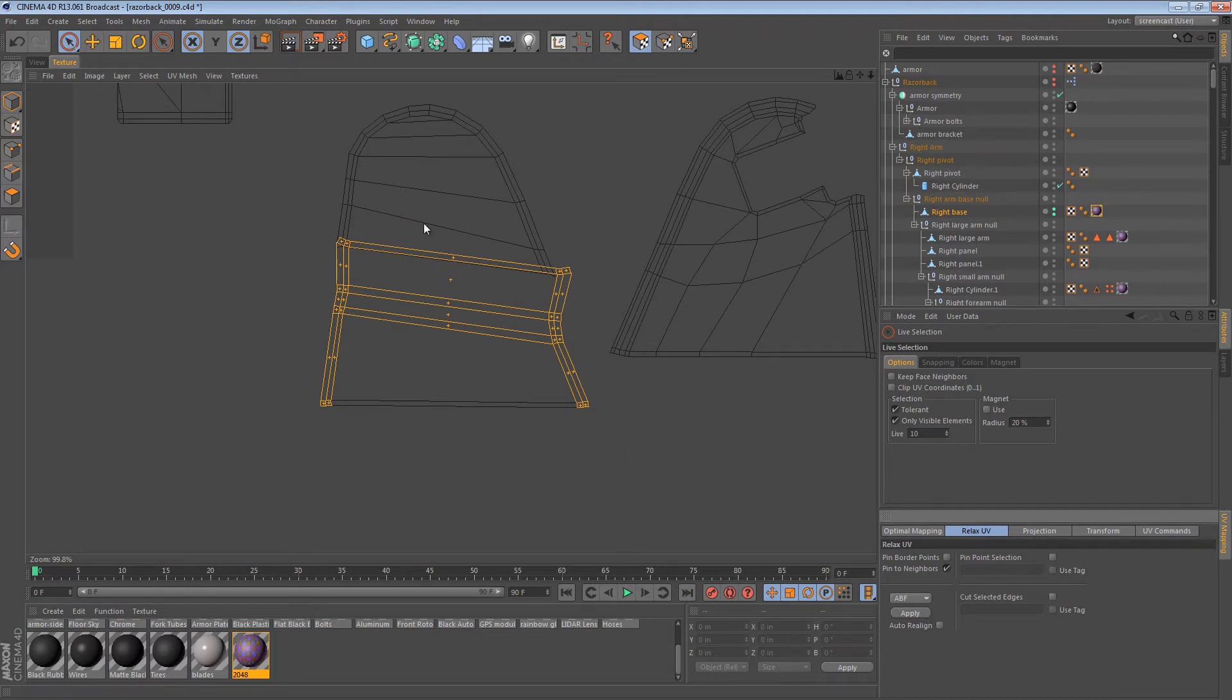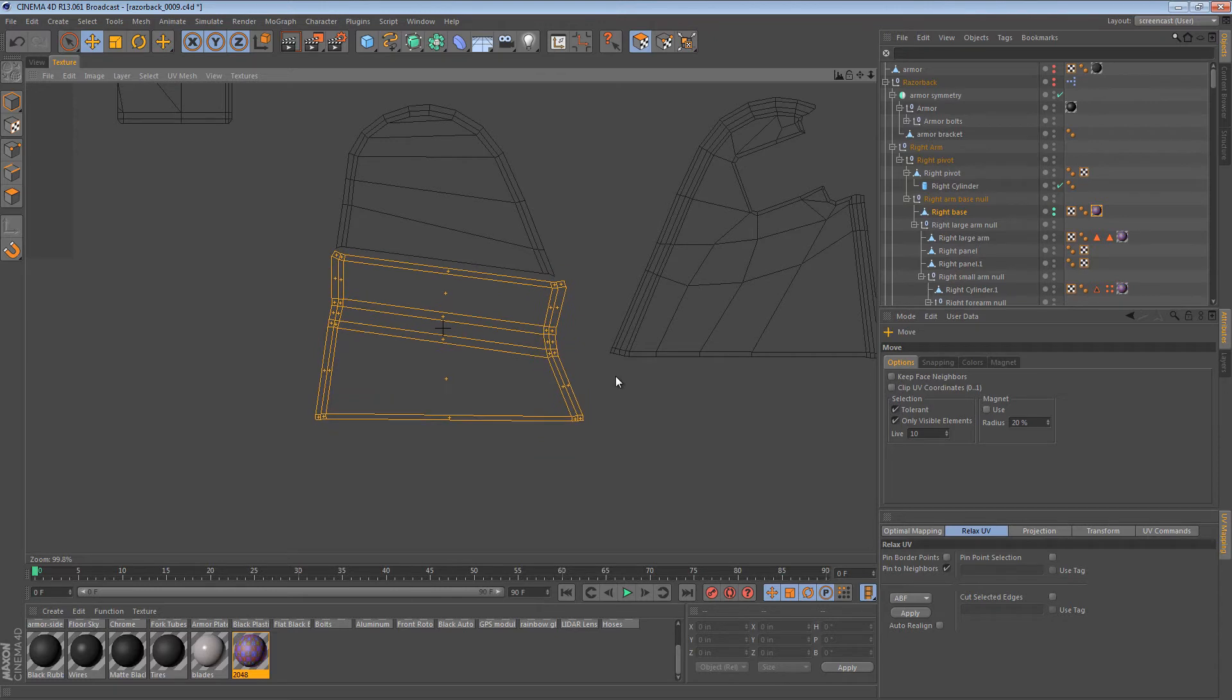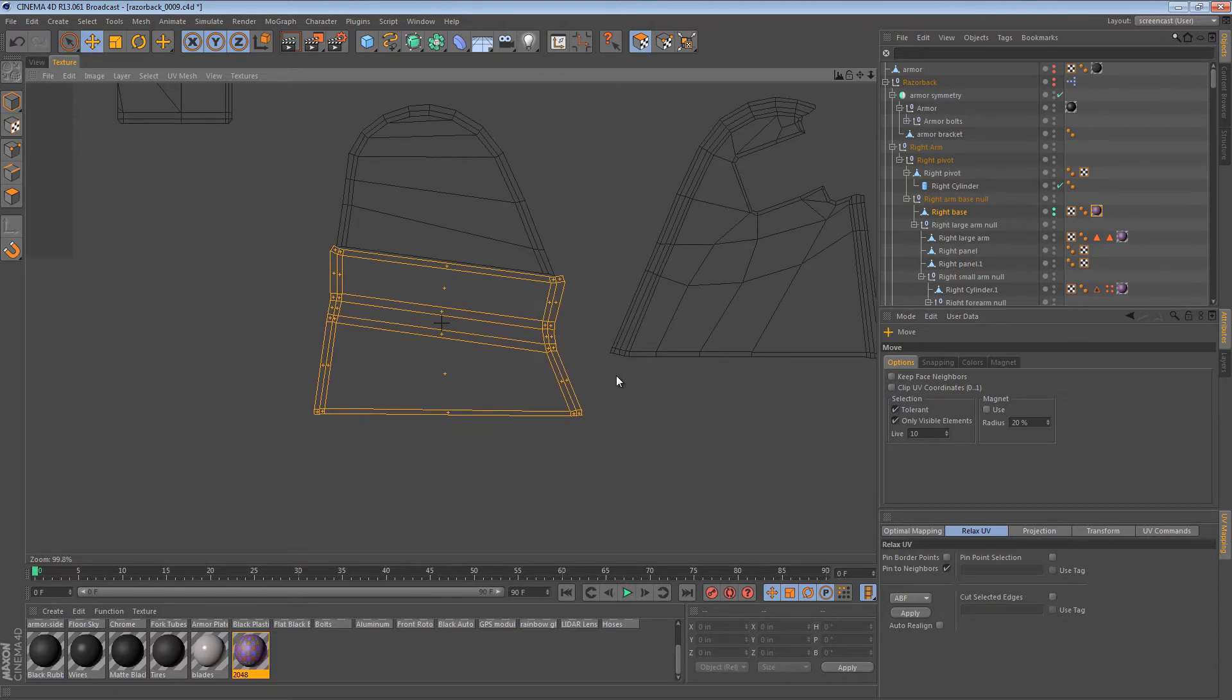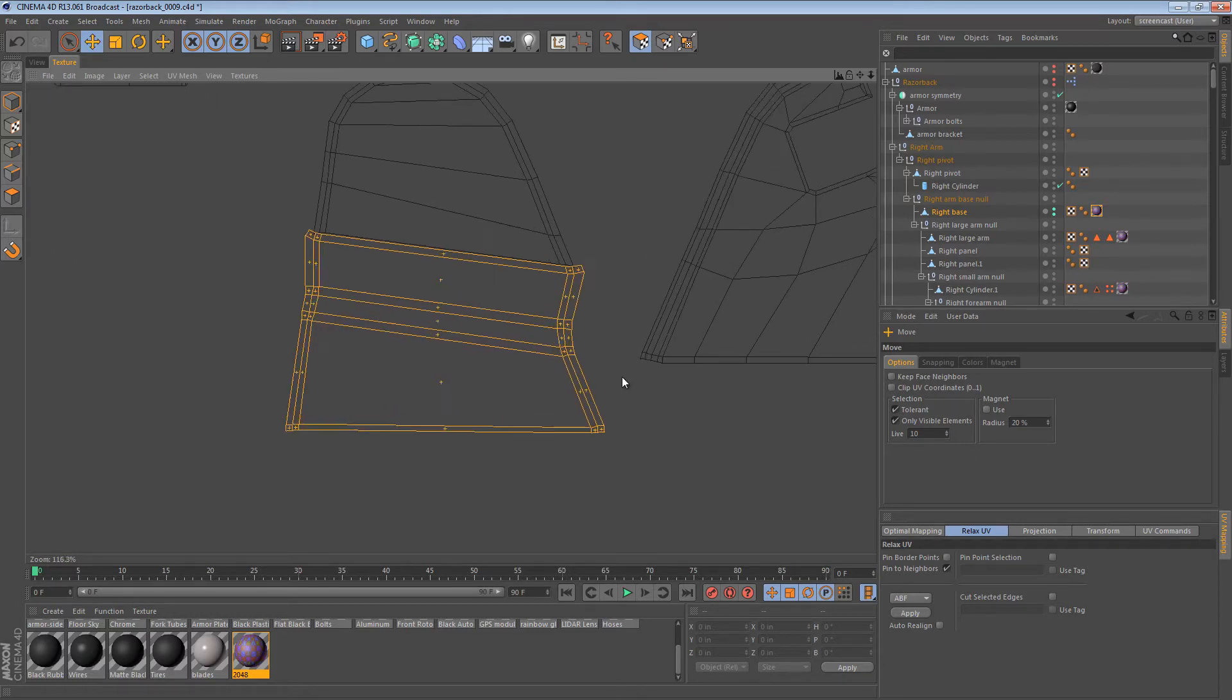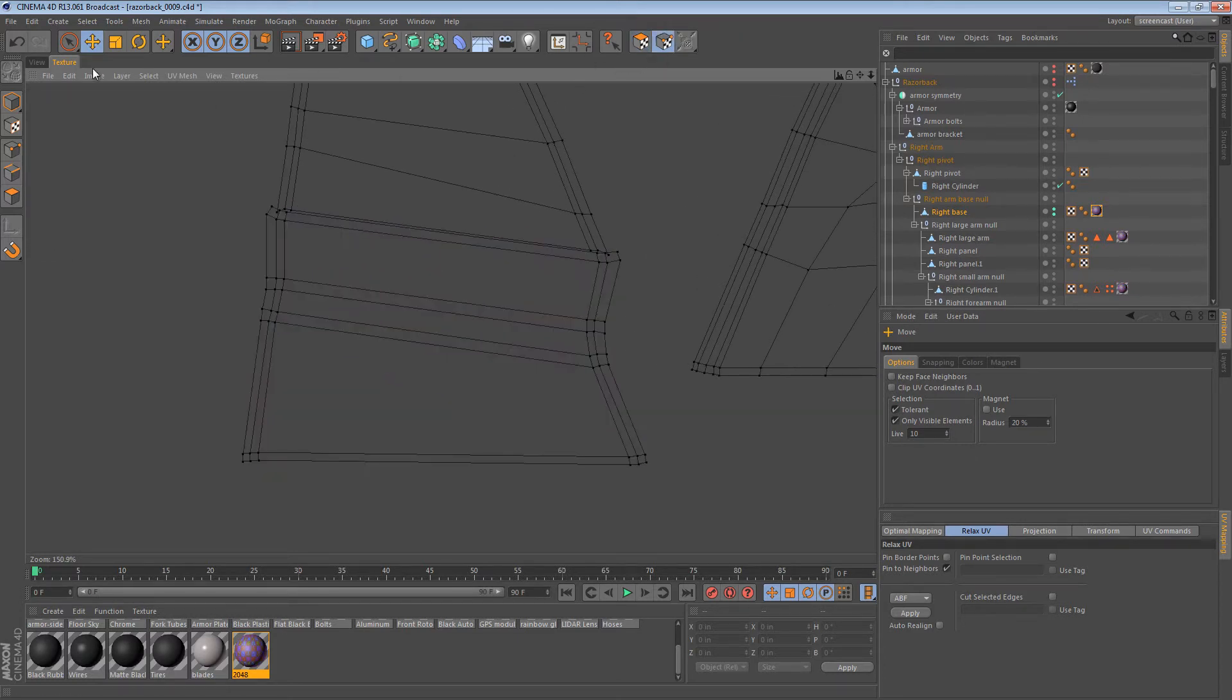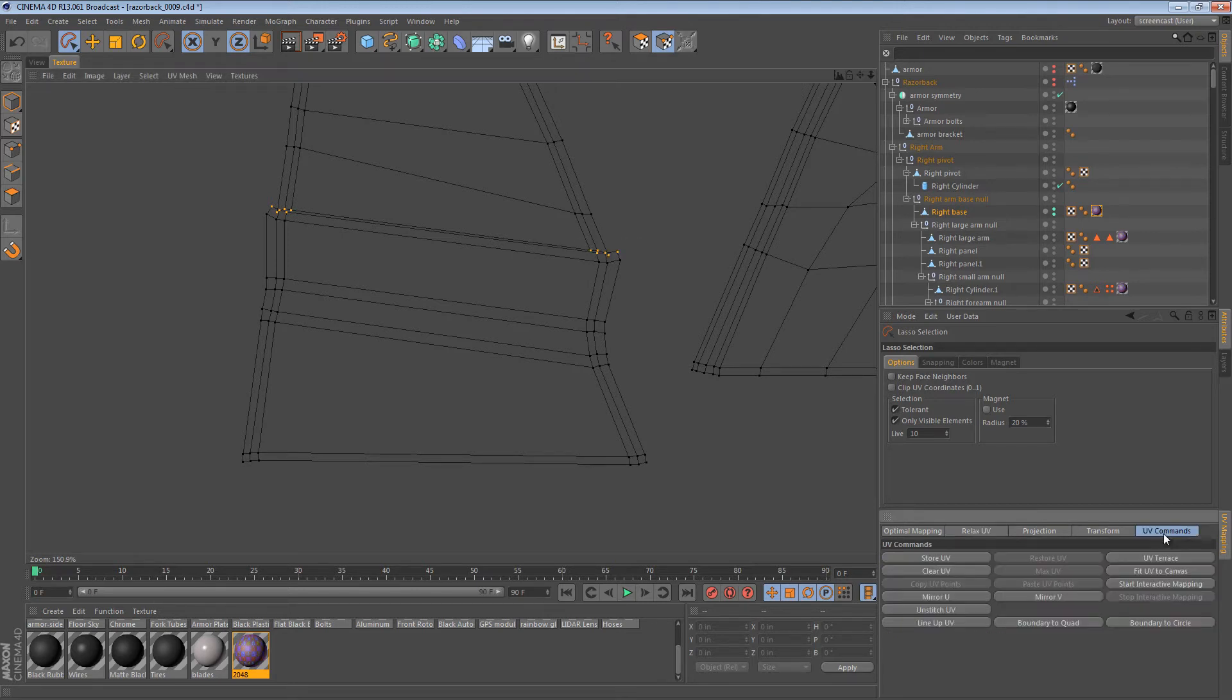What we've done is maintained how planar this is, how well mapped it is. And then you can just offer these bits up a little bit right there. Just like that. And then select the UV points right where they meet. And use the UV Terrace function to stitch them back together.